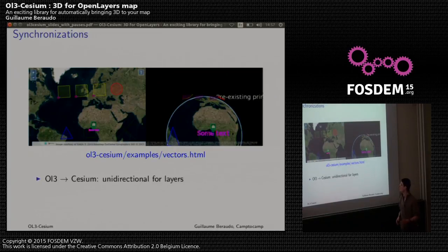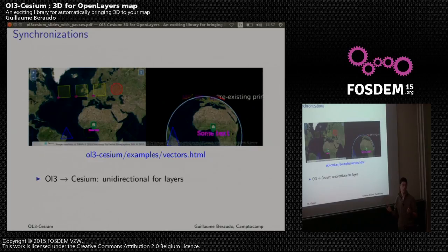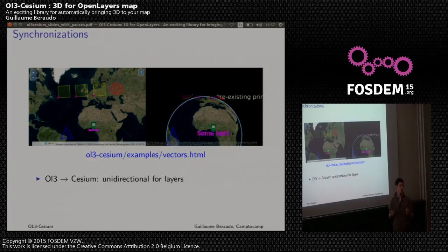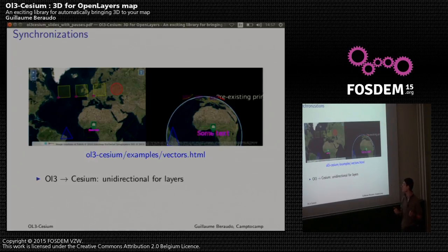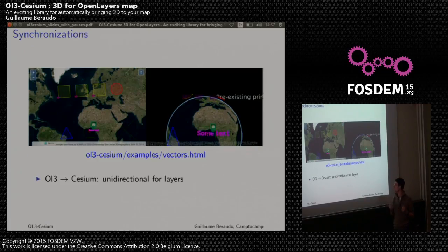Now I will take some examples. It's the vector example from the project page to illustrate the two kinds of synchronization that we have. For layers, it's the unidirectional synchronization.